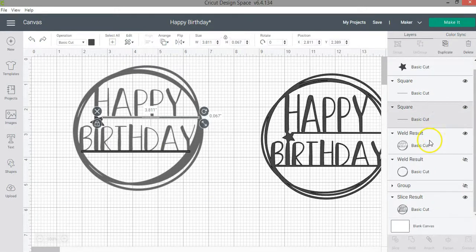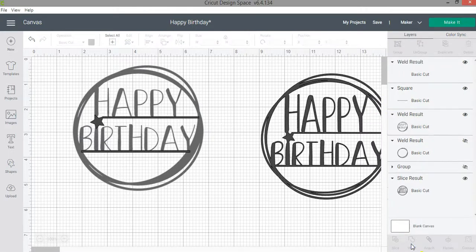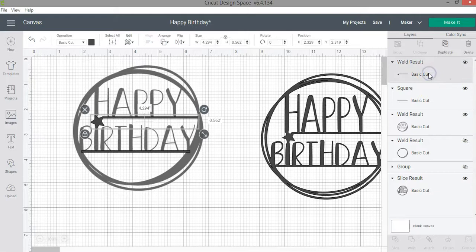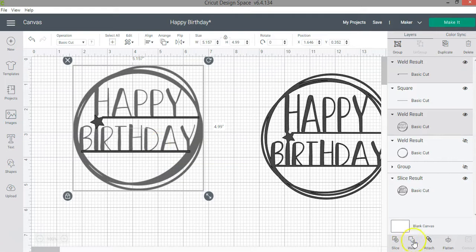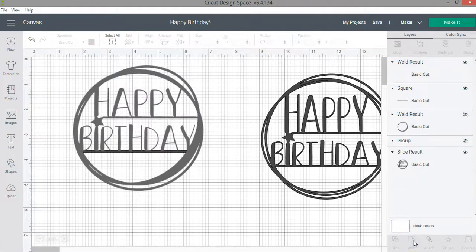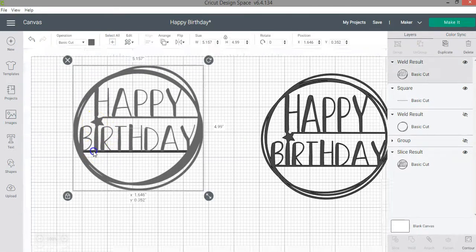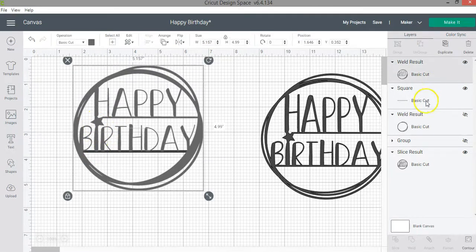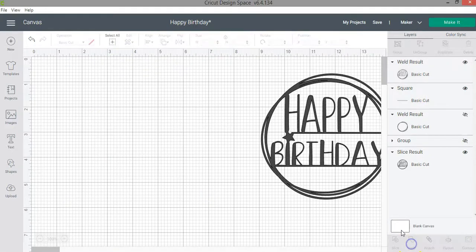So this with the star will be one weld. And then when I weld this with the word happy birthday, which is here, then the result will be that. So as you can see, it will cut all of that in one piece. And the last weld I have to do is this one. So let me weld it.